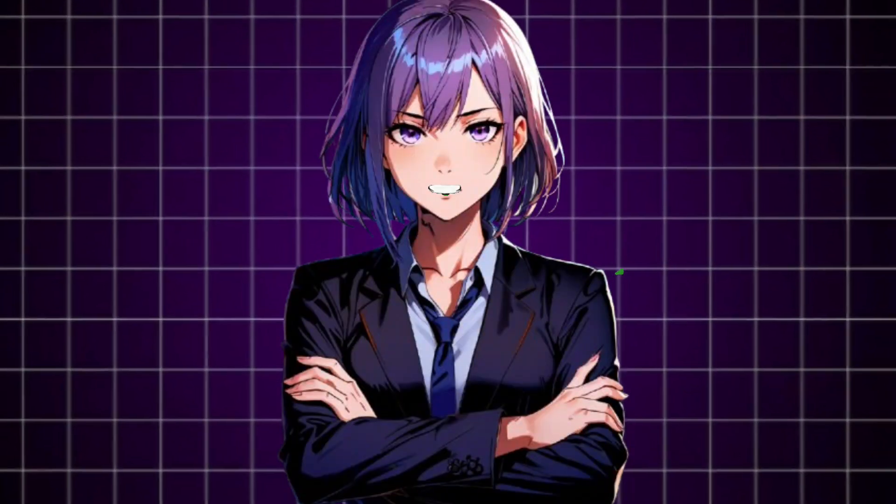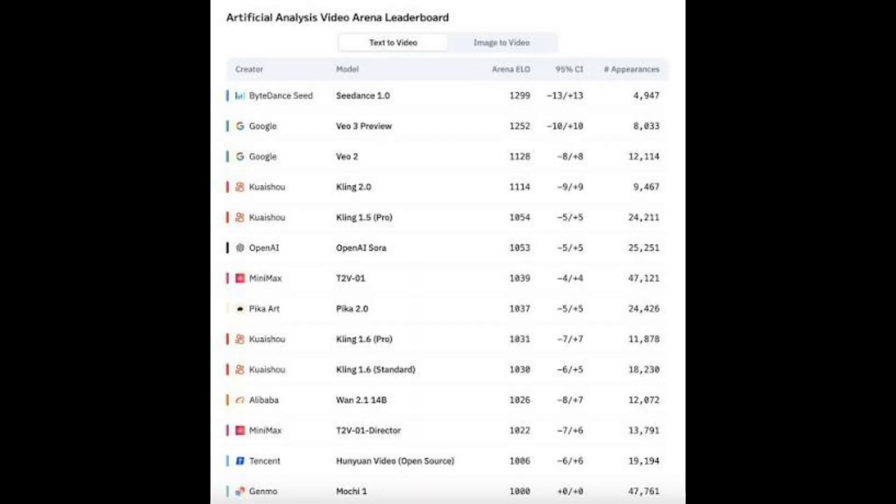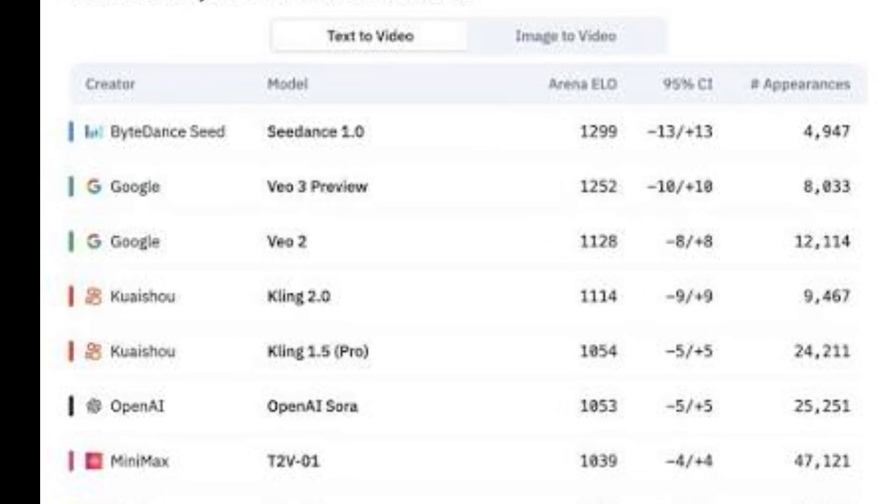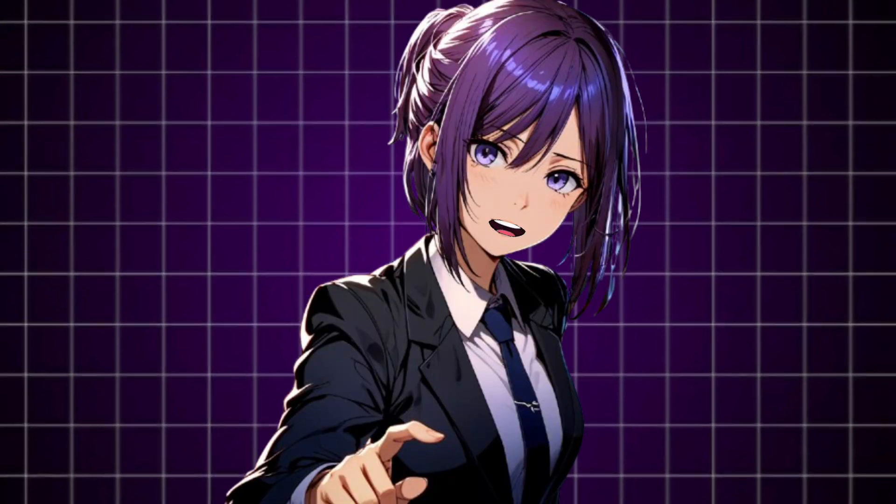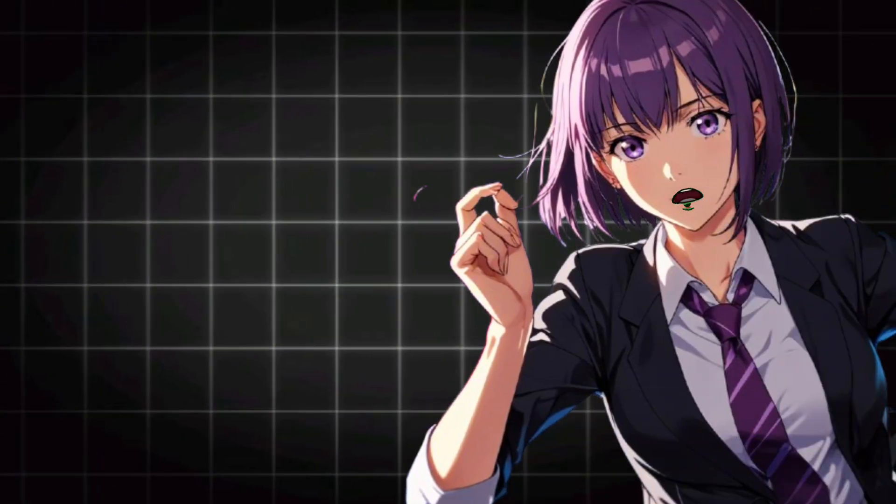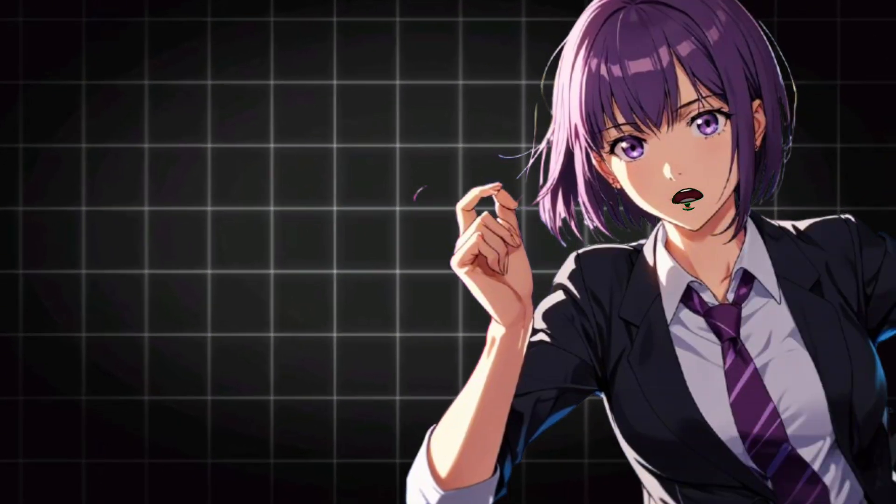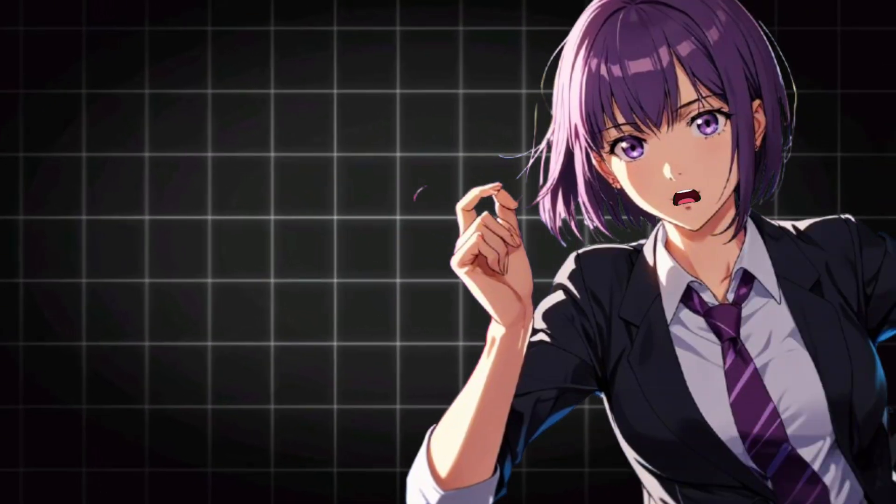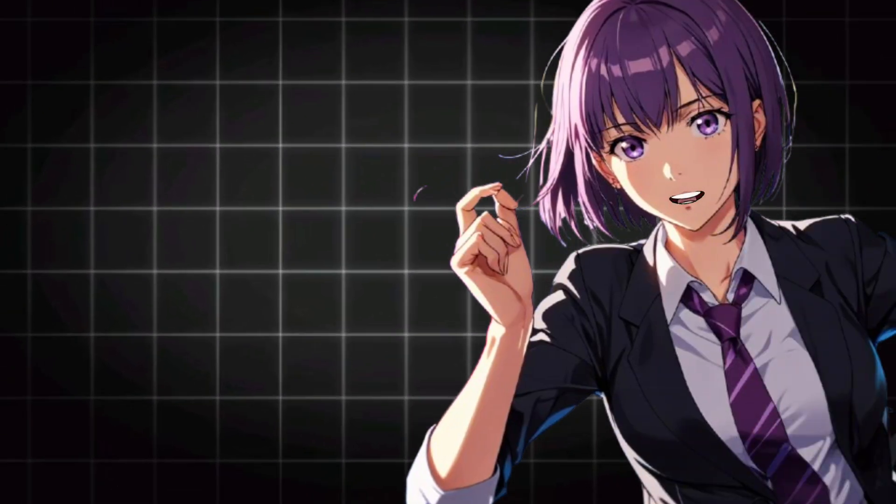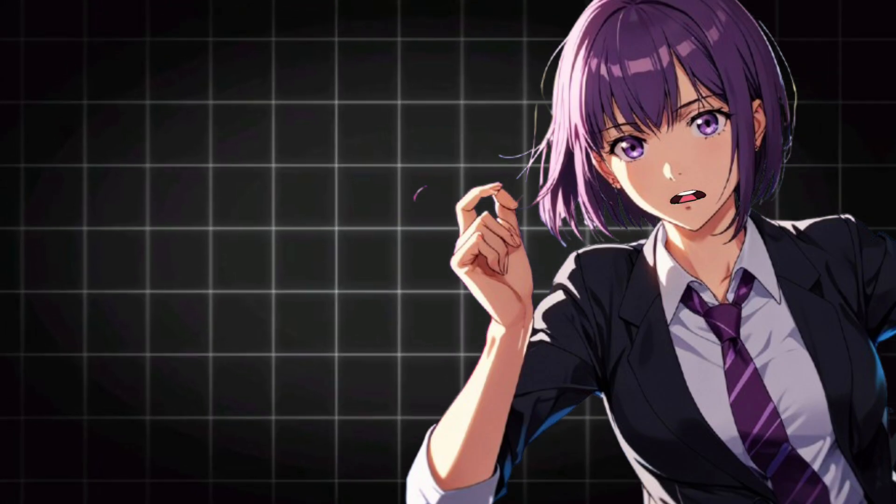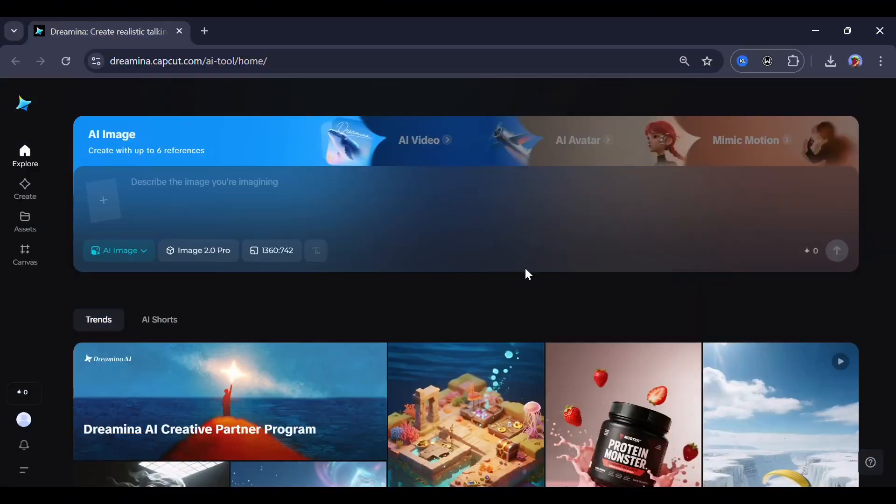Hey everyone, welcome back to the channel. Today we're checking out an all-in-one AI tool that's currently number one on the Artificial Analysis Video Arena leaderboard for both text-to-video and image-to-video. But don't sign up yet. Watch till the end so you learn how to unlock and use it completely free. Let's dive in.